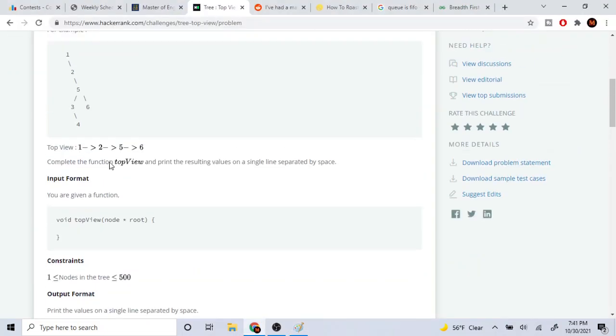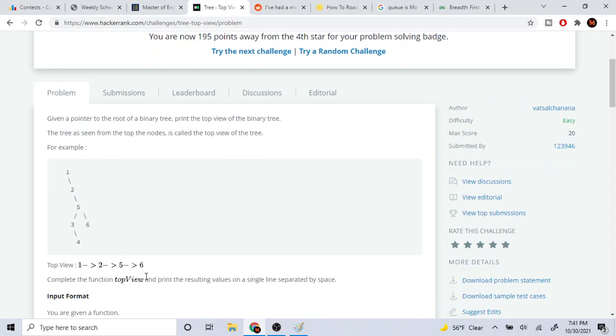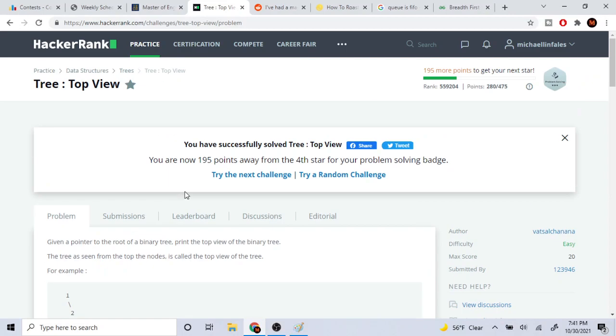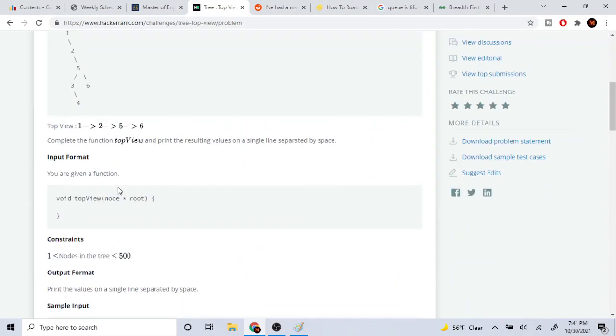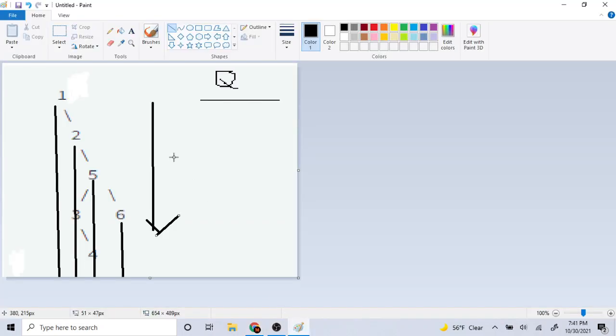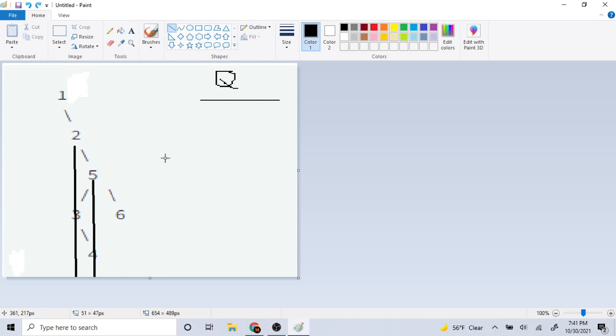So here the answer would be one, two, five, and six. I actually had trouble doing this problem myself, so I'm just going to explain the gist of it and then go over the code.